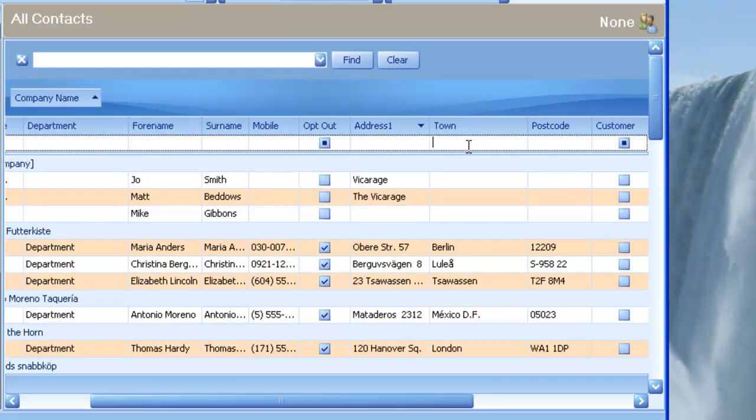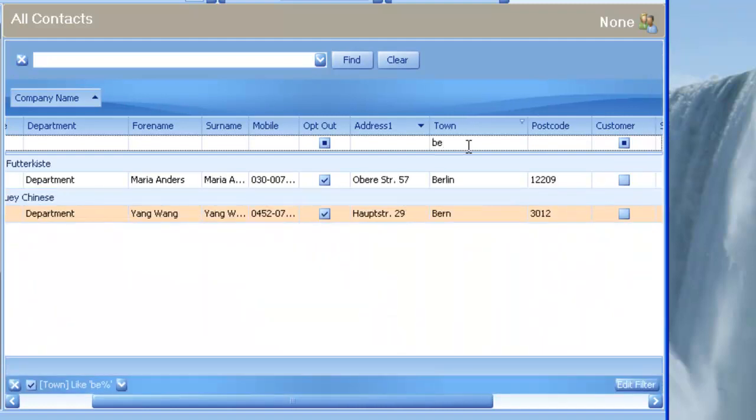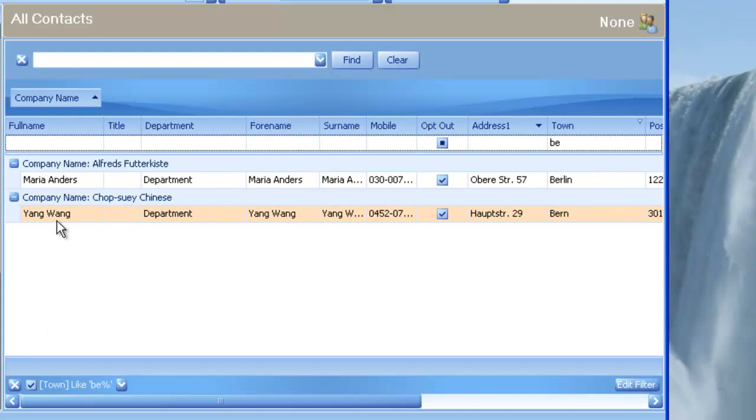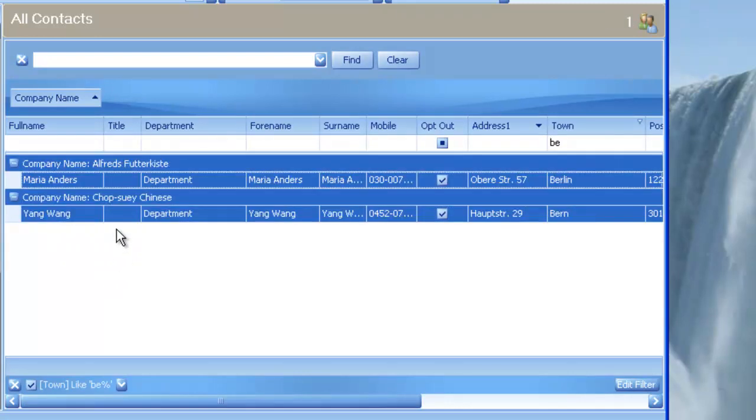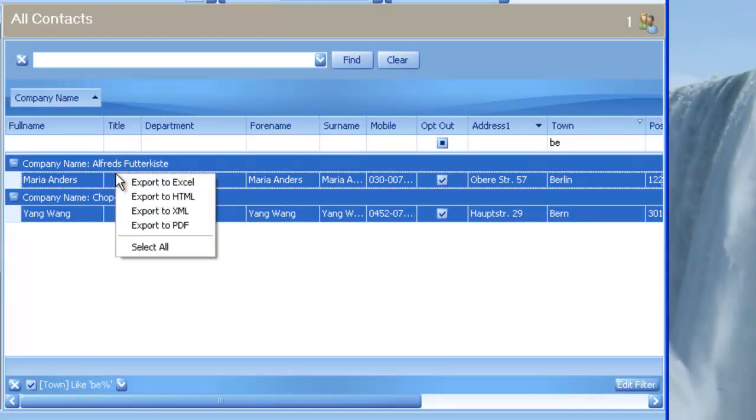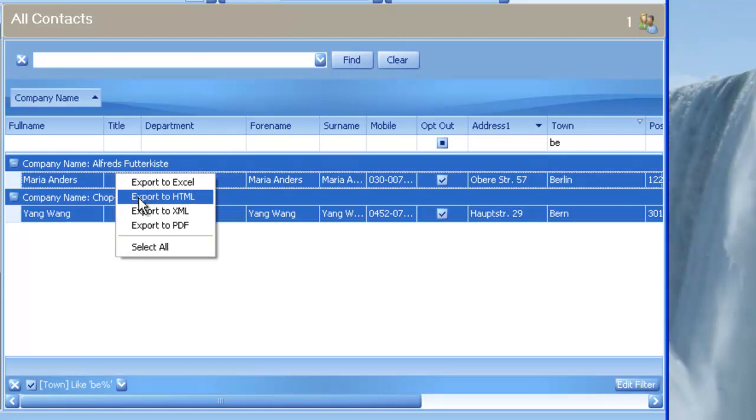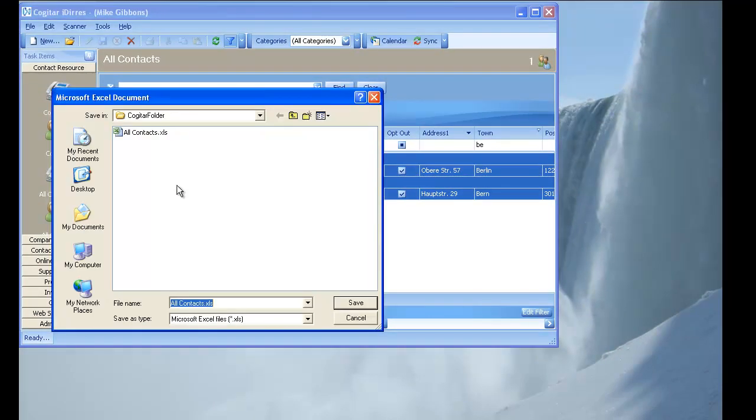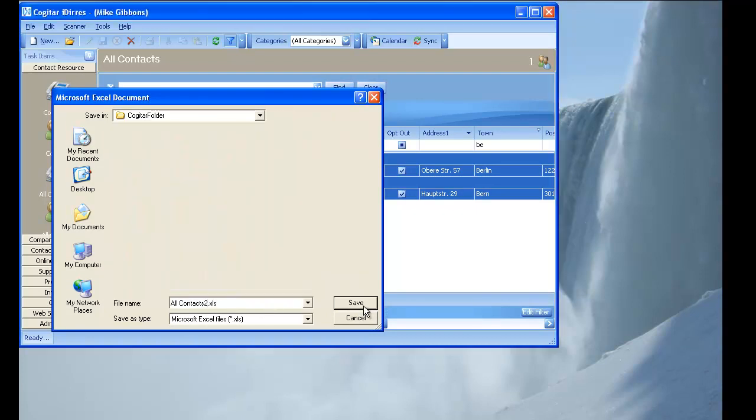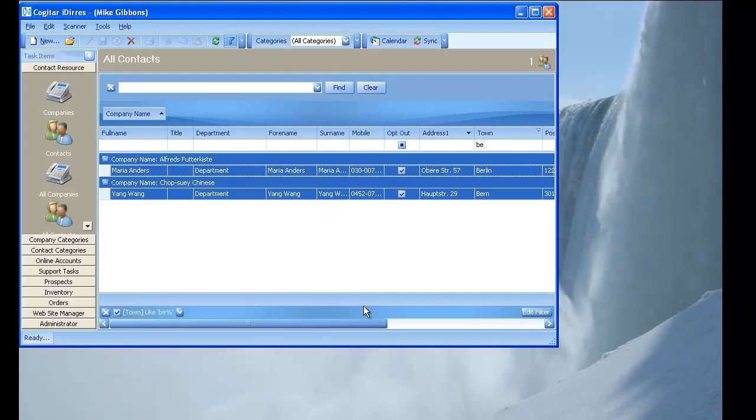One other great feature with the grid is, say you were going to go and visit a town, and you wanted to find all the people in that town with a set of notes so that you could maybe try and visit as many of them. If you simply put the town name in, or however you wanted to segment the data, you can then go right-click, select all, and then right-click, export to, and you have multiple options that you could export to. So if we say export to Excel, iDiaries will now allow us to have exported that to Excel.